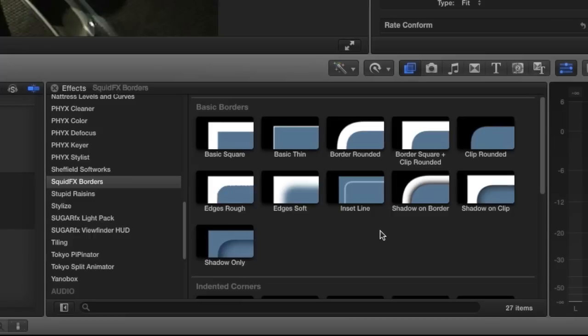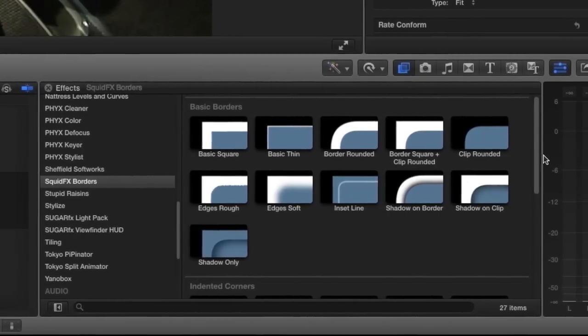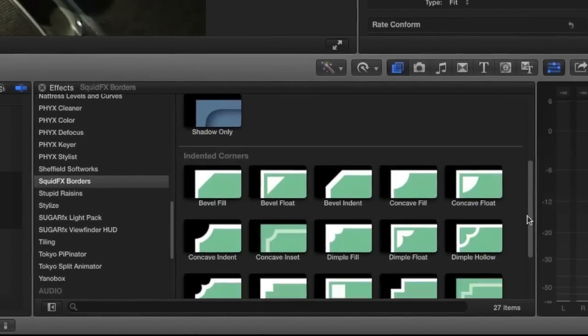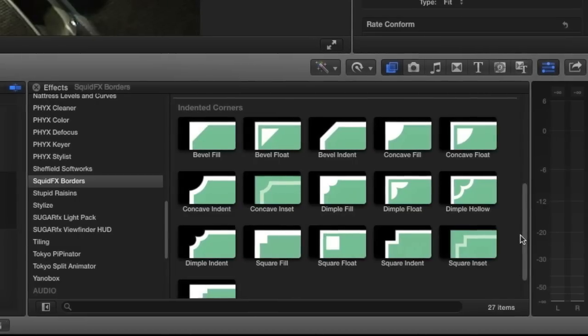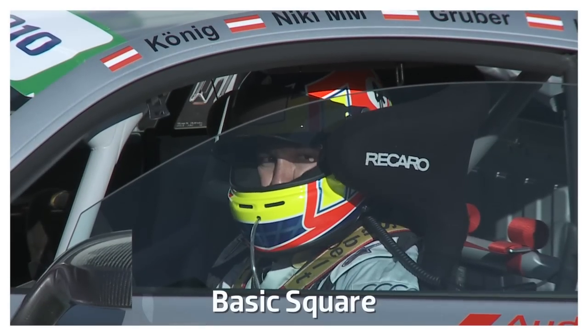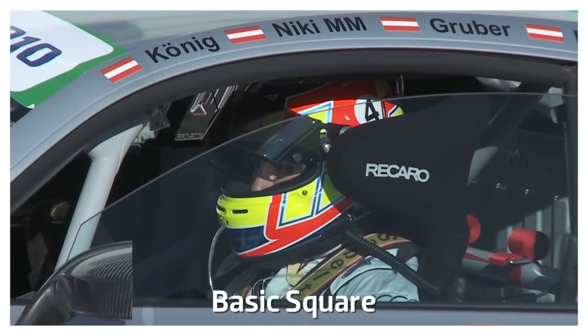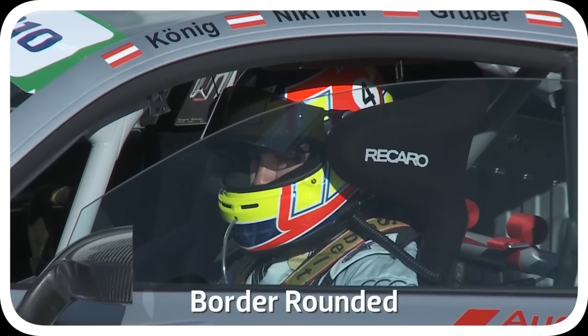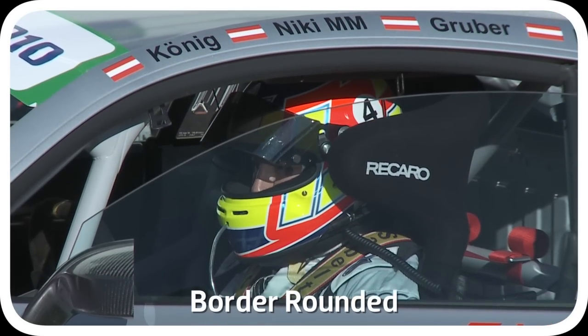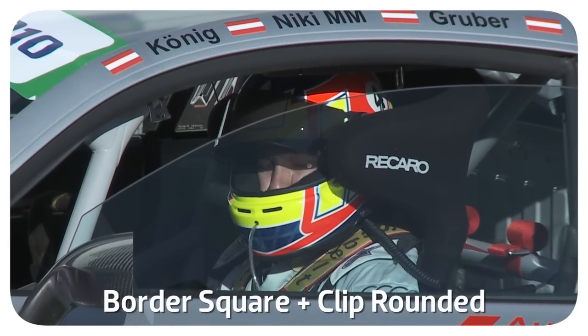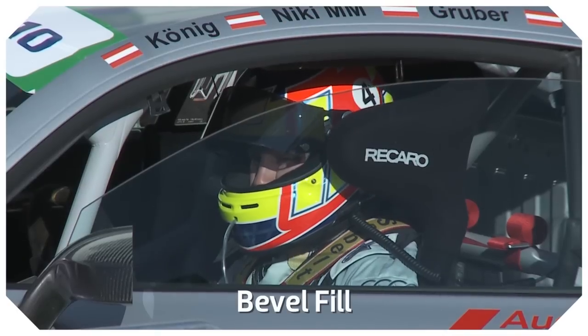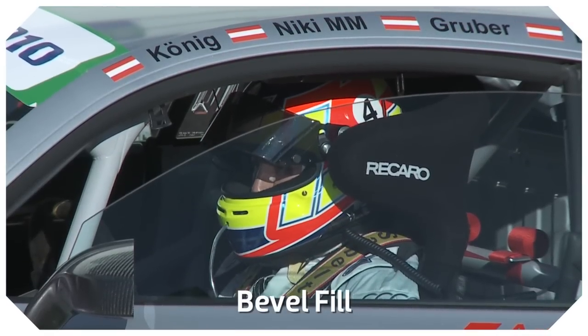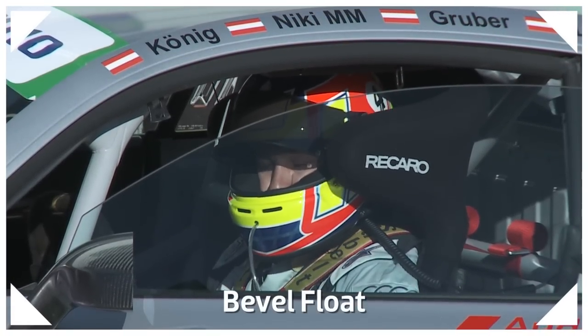There are 27 great preset effects broken up into basic borders and indented corners. Let's take a look at some of the presets. The basic borders presets have different border styles paired with effects. The indented corners have different corner styles and some corner flourishes.